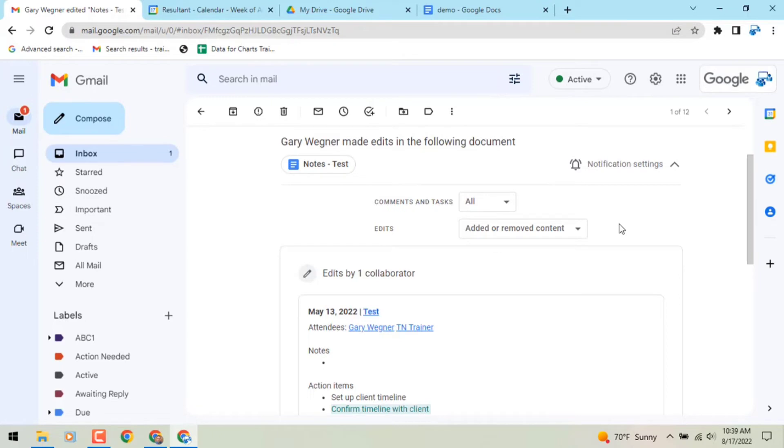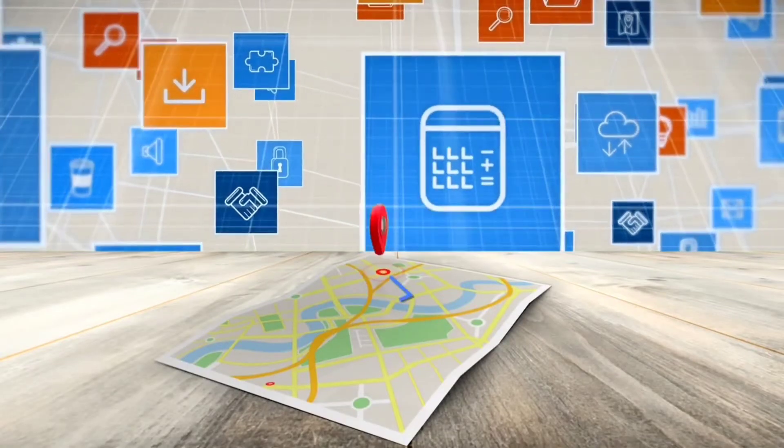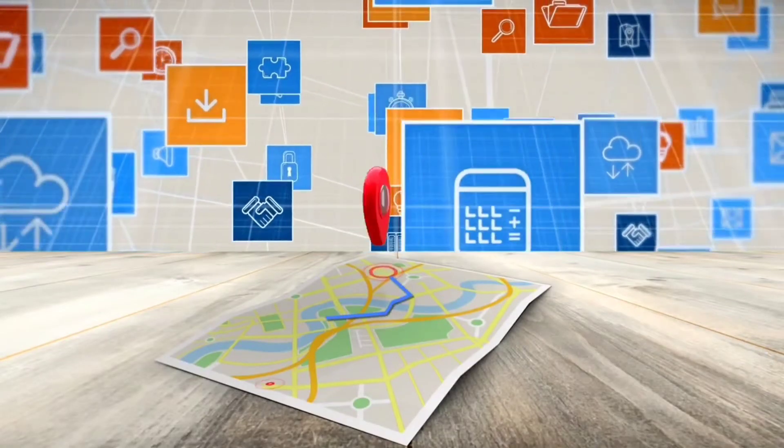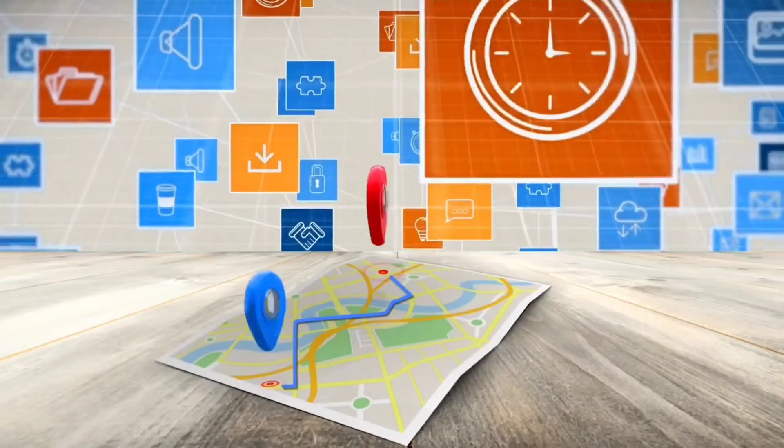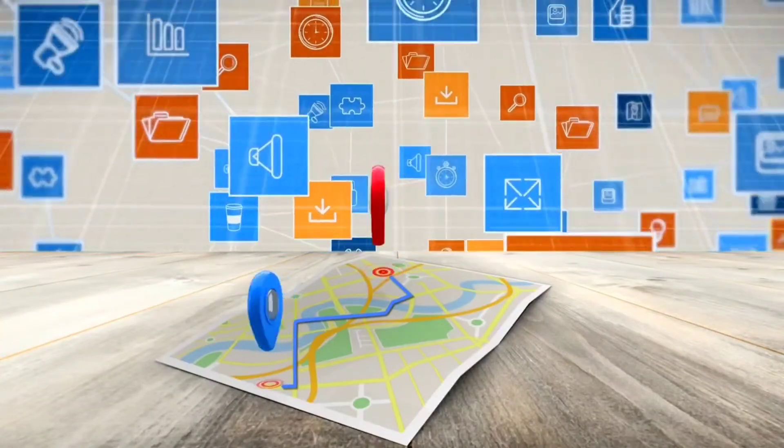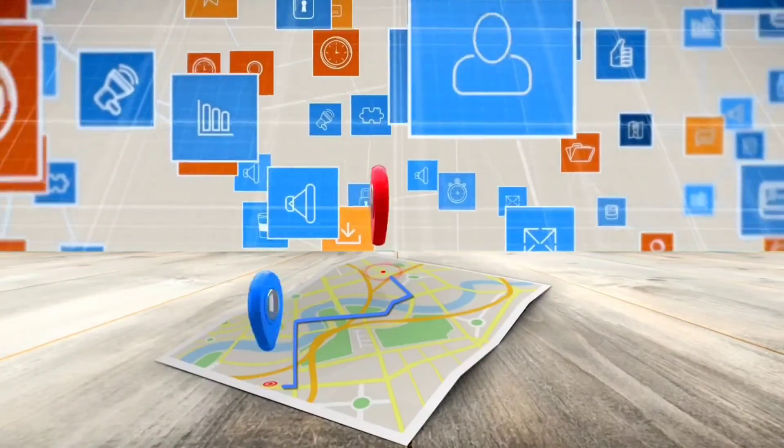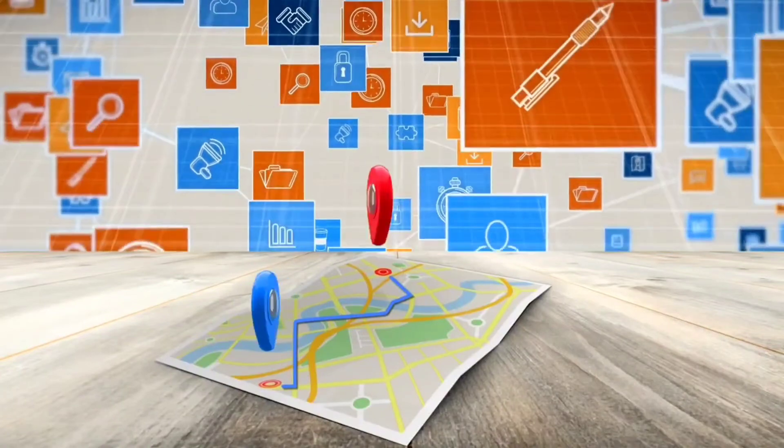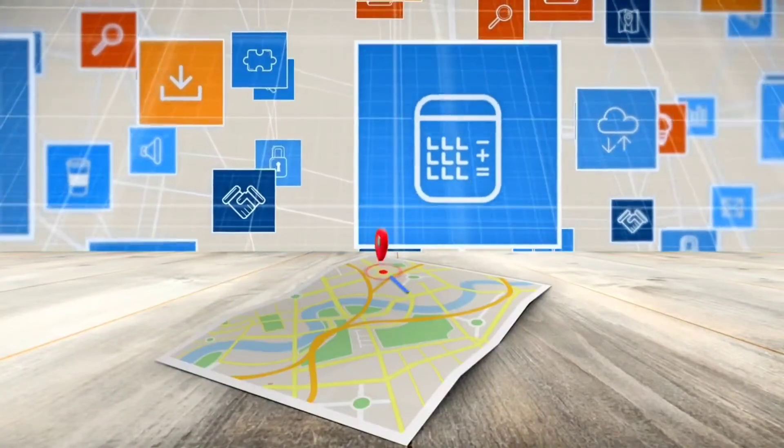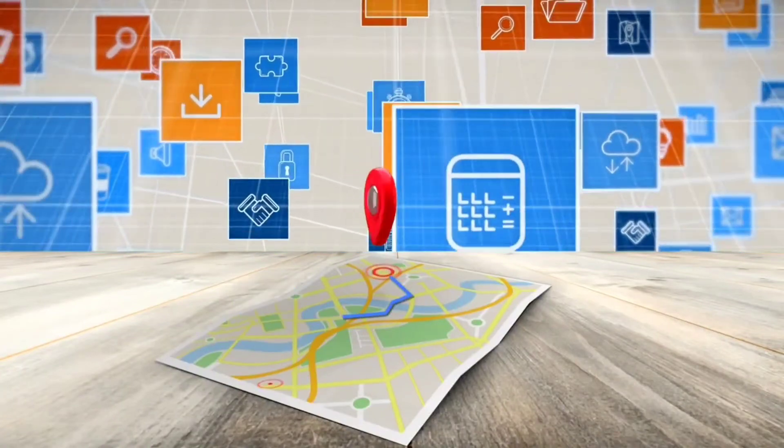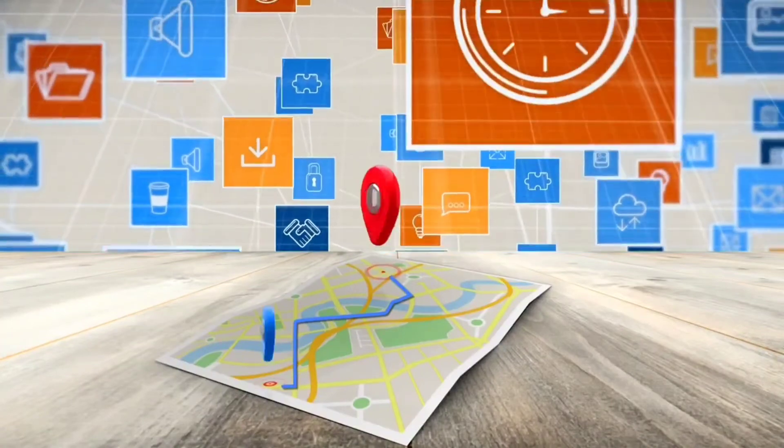Tip: you can also change your notification settings directly from the email notifications. When you receive an email notification for a comment, click notification settings within the email. Next to comment, you can update your preferences for that file.